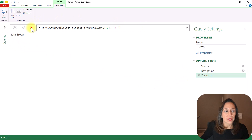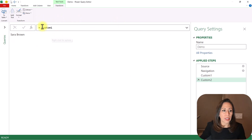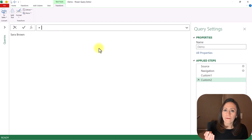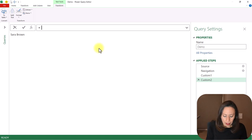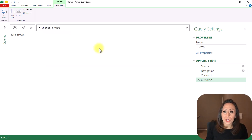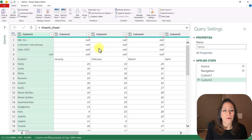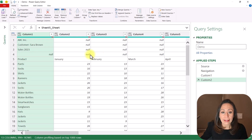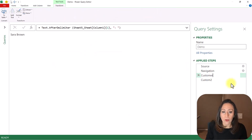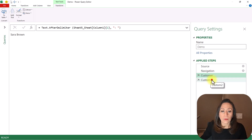Excellent. I'm going to create another step — FX to create a new step. After the equal, I don't need the value from my Custom1 step, so I'm going to remove that. I want the value from my Navigation step — that was Sheet5_Sheet. Remember, that is the name of the variable. Press Enter and I have my original table. I'm going to rename my previous step to 'Customer', and go back to my last step.